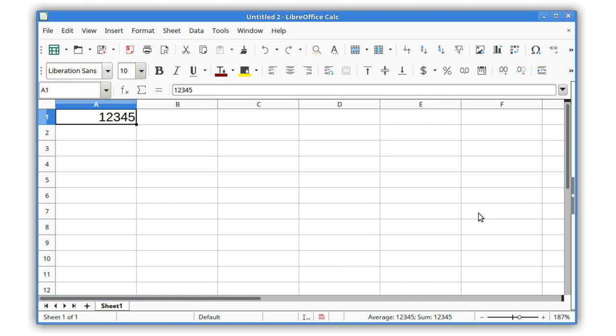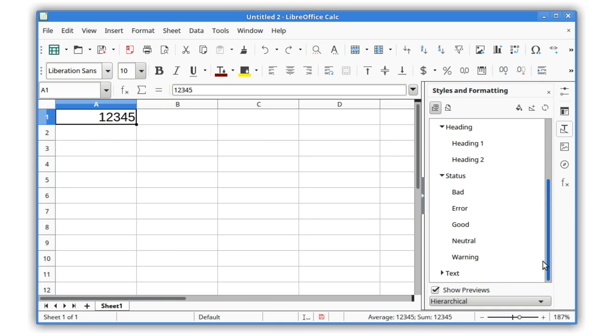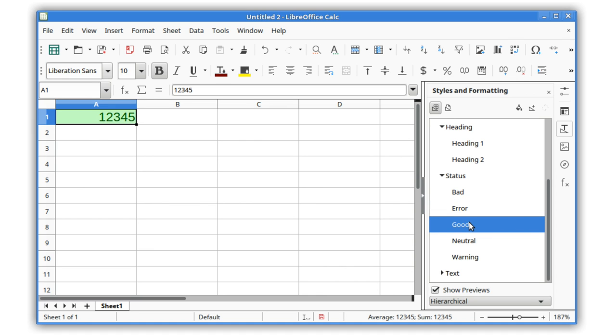LibreOffice 5.3 has many improvements in Calc to help you work smarter with spreadsheets. A new set of default cell styles is now available with greater variety and better names than in previous releases.